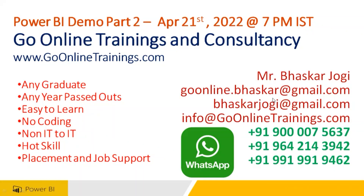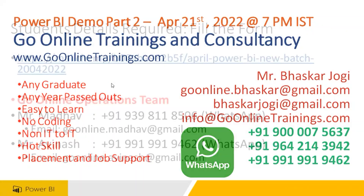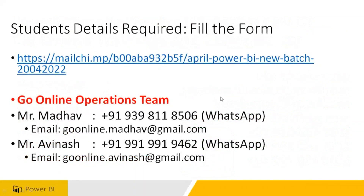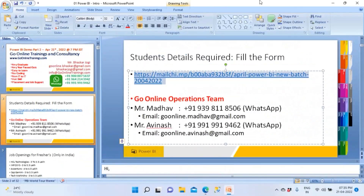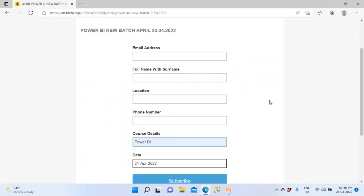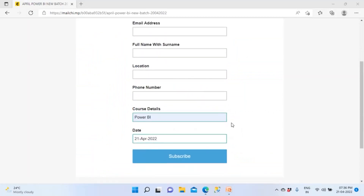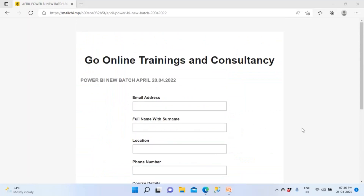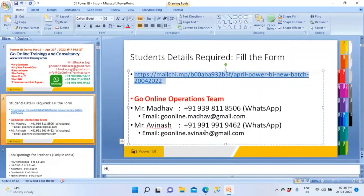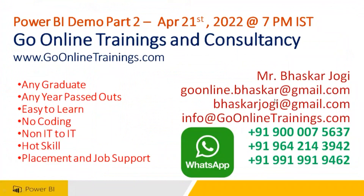Thank you so much everyone. People who joined today and haven't filled the form yet — please fill it up. You need to provide your email address, full name, location, phone number, Power BI course, and today's date is the 21st. If you filled it yesterday, don't fill it again. If you're joining this batch for the first time, please fill the form. If you're unable to do it, send me an email and I'll send it to you.